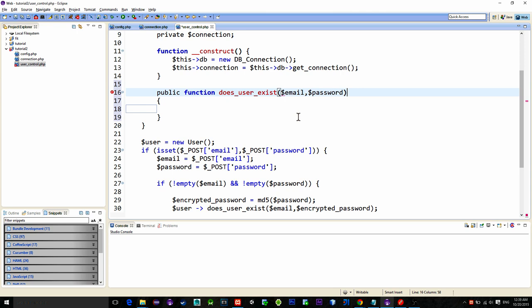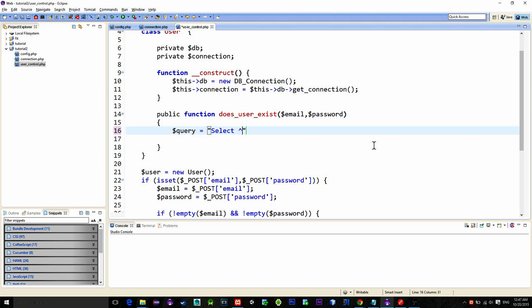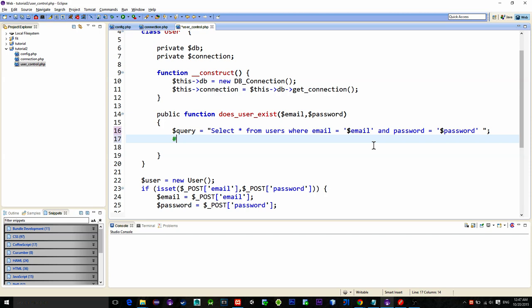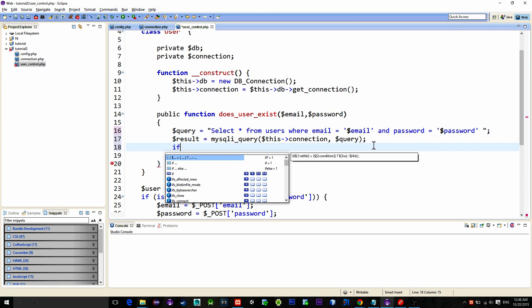Select all from users where email equals to our parametered email and password equals to our parametered password. Then execute this query and store its result into this variable named result.